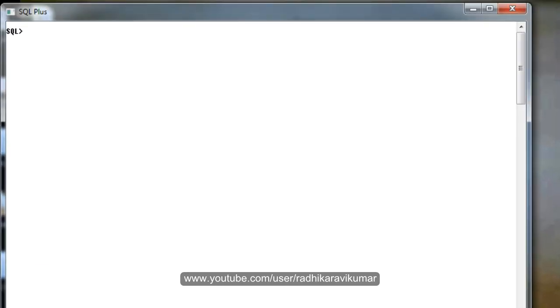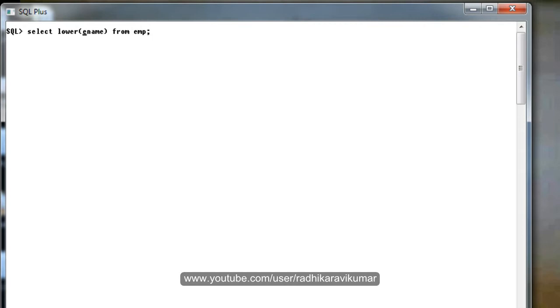The next function is initcap. Initcap is mainly used when you want the first character of the word to be in uppercase and the remaining all in lowercase. Just need to mention this as initcap.